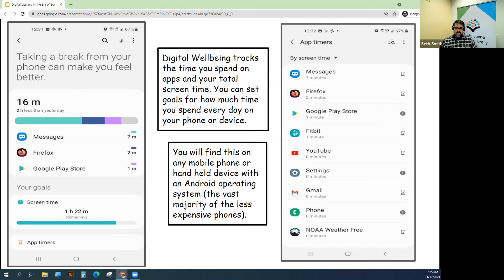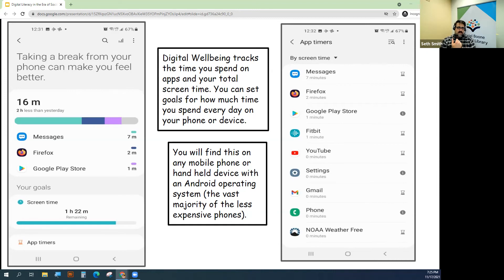This was after I deleted the social media apps from my phone, because it was far more than that when I had Instagram on my phone. It tracks the time I spend on apps and my total screen time as well.